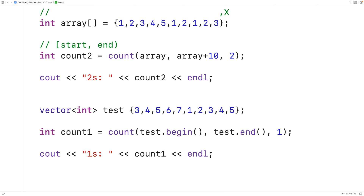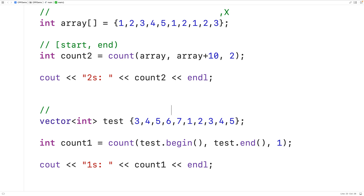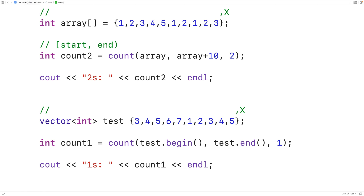The vector member function begin is going to return an iterator to the first element in the vector, and the vector member function end is going to return an iterator to the hypothetical element that is one past the last element in the vector. So this call to count is going to count the number of occurrences of the value one between the first element and the last element. More accurately, the count function counts the number of elements that compare equally to the third argument using the equality operator.